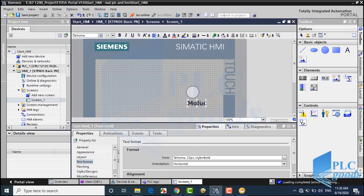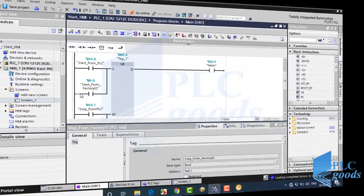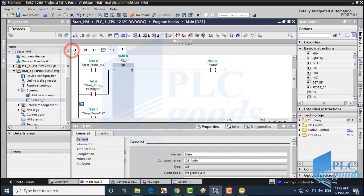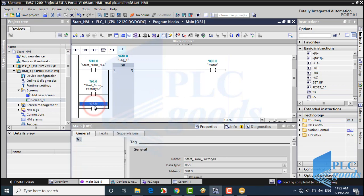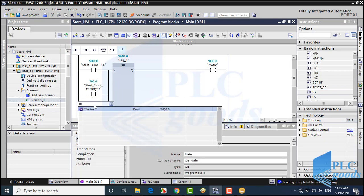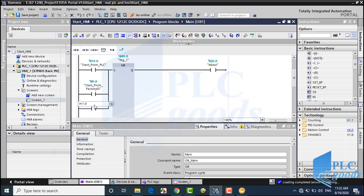How can we turn on and off the output from the HMI? Pay attention — the HMI can't change the PLC inputs, but it can modify PLC memory. So I can use two contacts with a bit of memory address, which can be changed by the HMI.